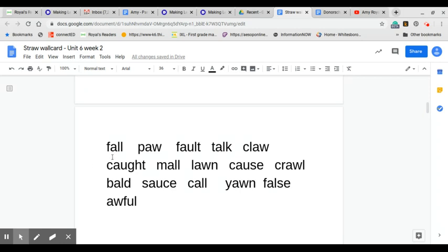Now, as we always do, we go back and we read those words now that we've sounded them out. Fall, Paul, fault, talk, claw. Excellent.